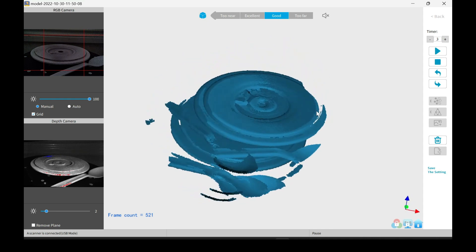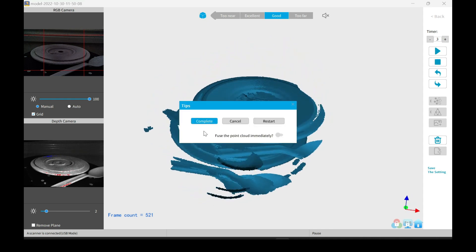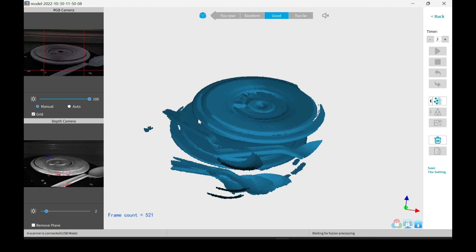So I'll go ahead and stop this. Then I'm going to go ahead and mesh it. Not mesh it, but fuse the point cloud, just to see if it gets any better.